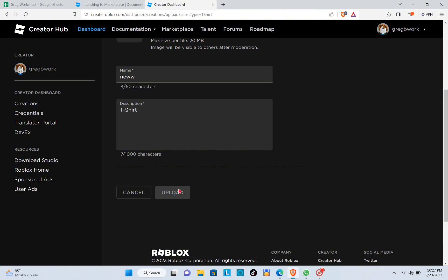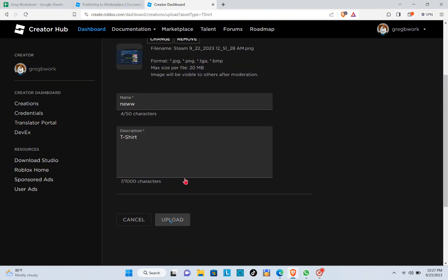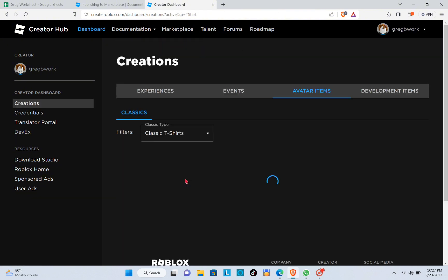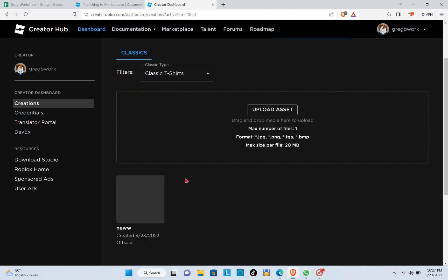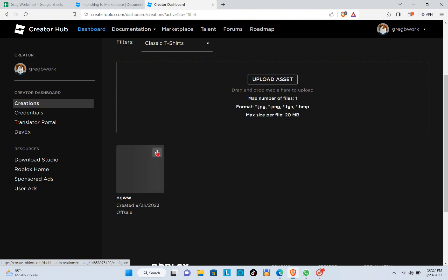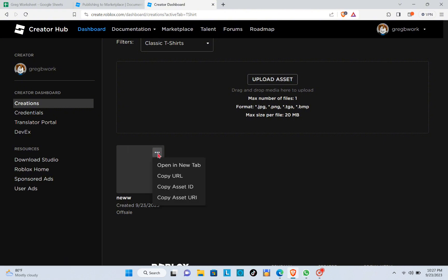You will need to wait for a few minutes or seconds. Now that your asset has been uploaded successfully, you will then just have to click on the three dots of your uploaded item or asset. Then you can copy the URL, copy the asset ID, or copy the asset URI.